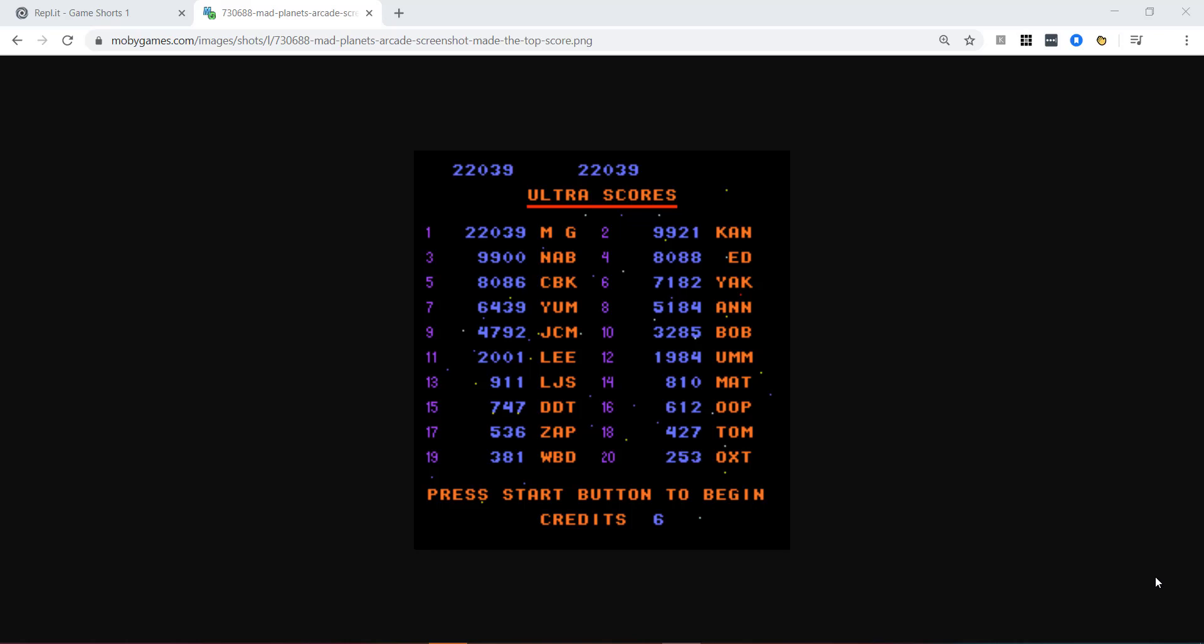Ok, the next few tips and tricks videos will be leading to us creating a top scores table. Just like this.